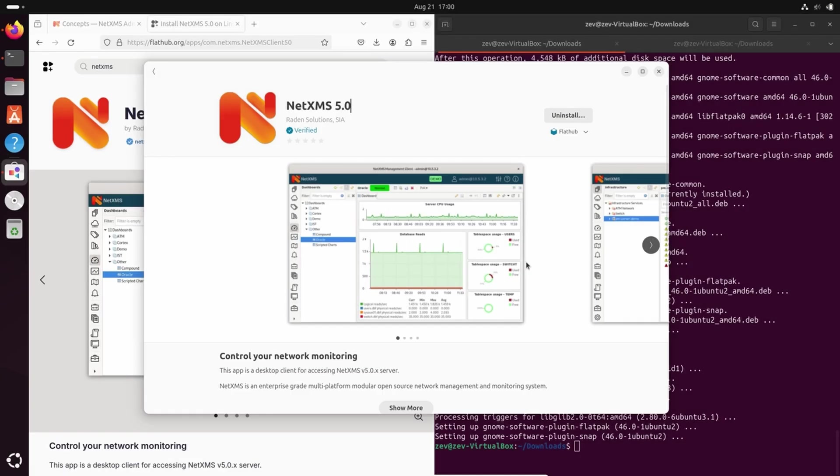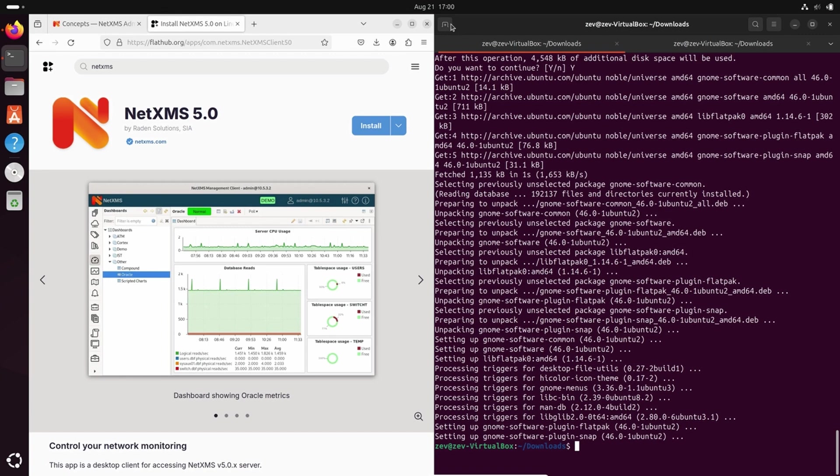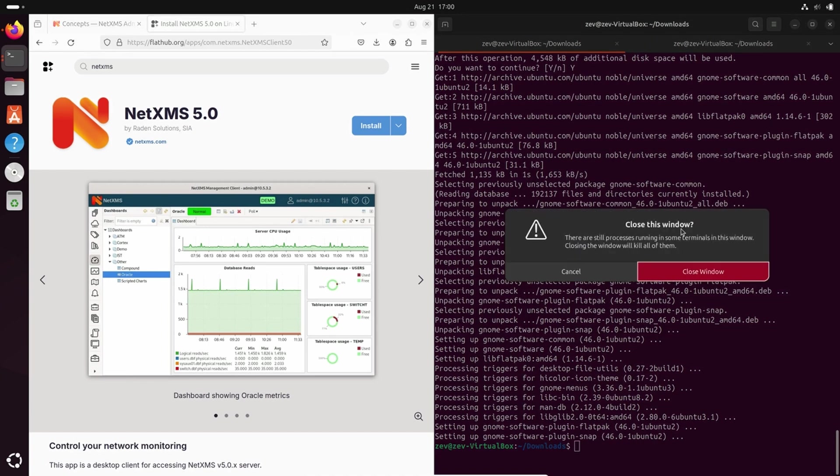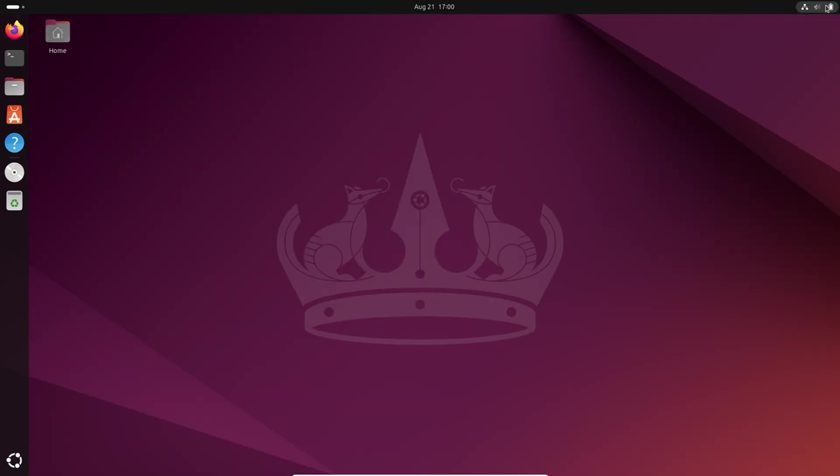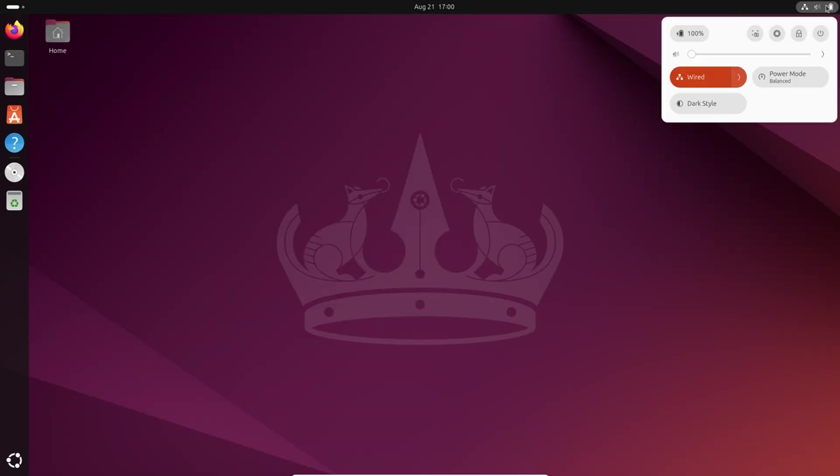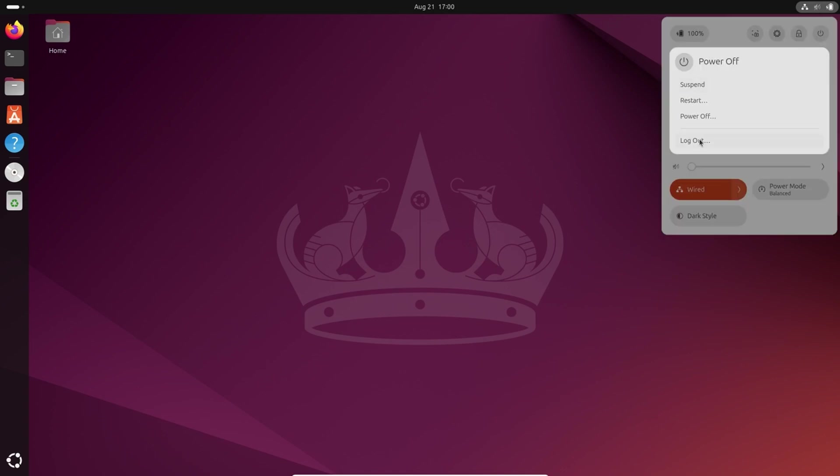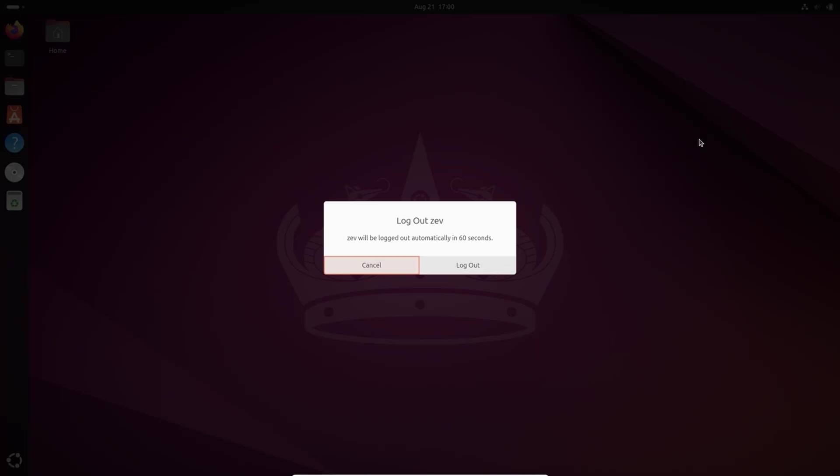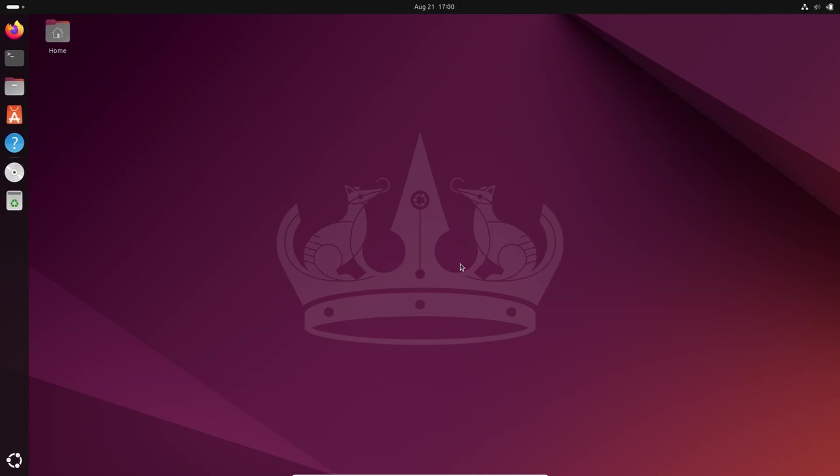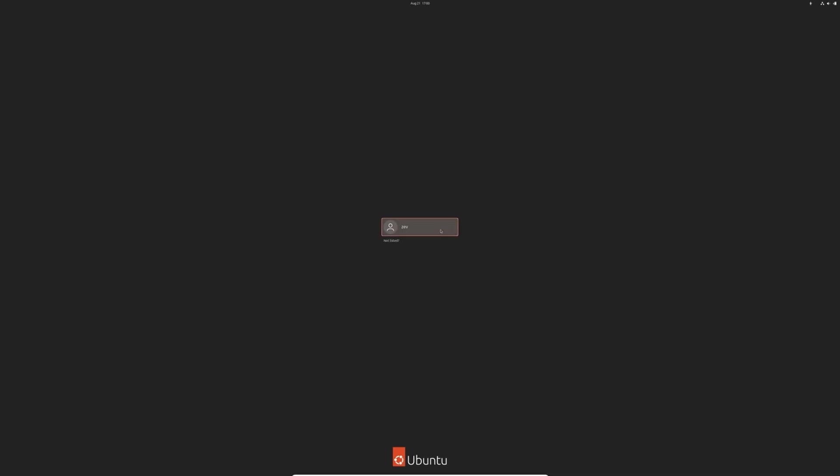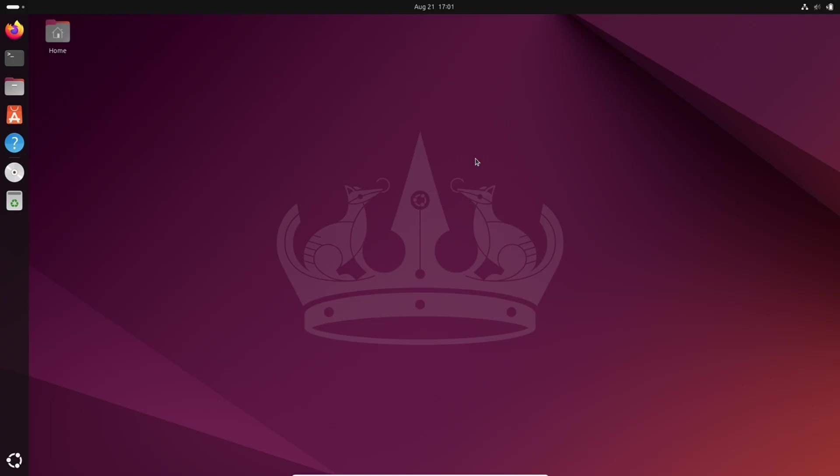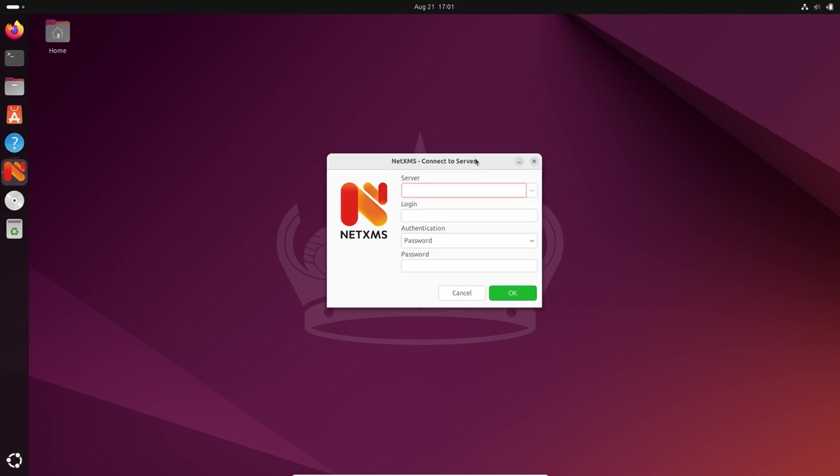Once application is installed, for me it was required to log out from my user and then log in. But this log out and log in is required only first time when you install Flatpak. So now we have NetXMS server running on the system, we have database, and now I've installed the client. We can connect to the localhost with default NetXMS user and password, admin and NetXMS.